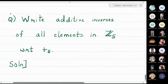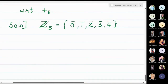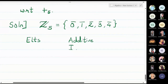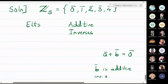The next question we are going to solve is to write additive inverses of all the elements in Z₅ with respect to the operation addition modulo 5. We know that the elements of Z₅ are 0̄, 1̄, 2̄, 3̄, and 4̄. What is basically meant by additive inverse? If ā + b̄ equals 0̄, then b̄ is the additive inverse of ā.